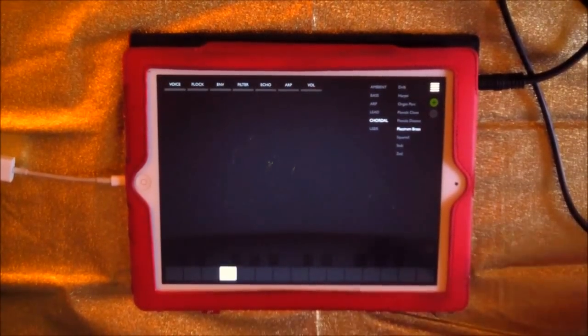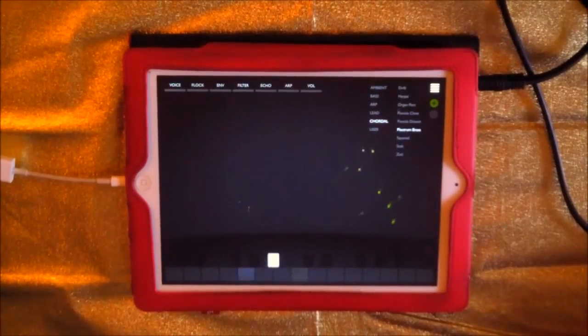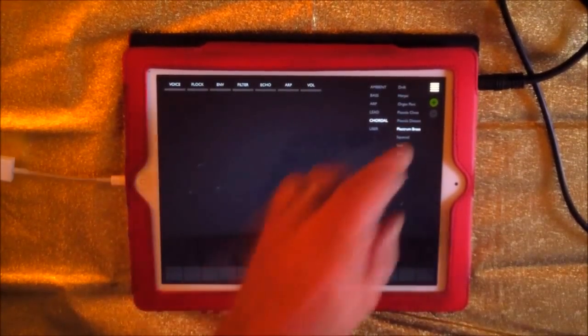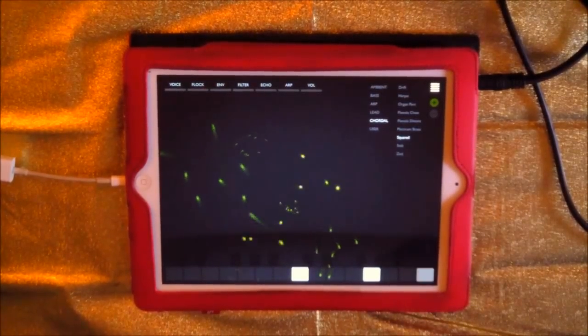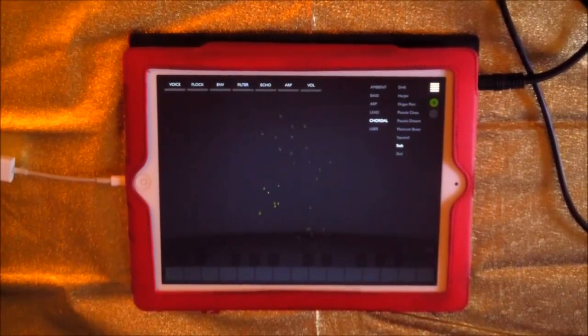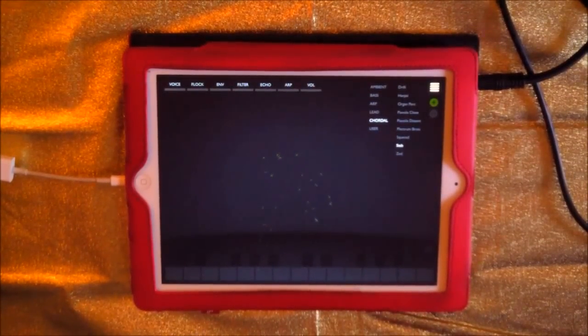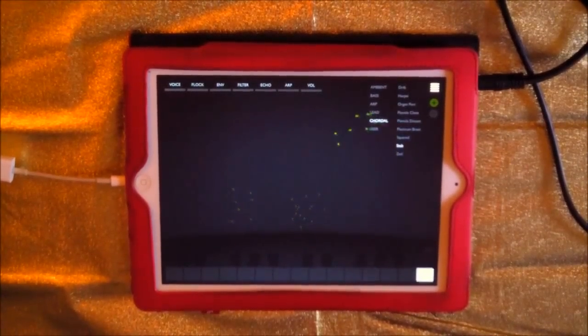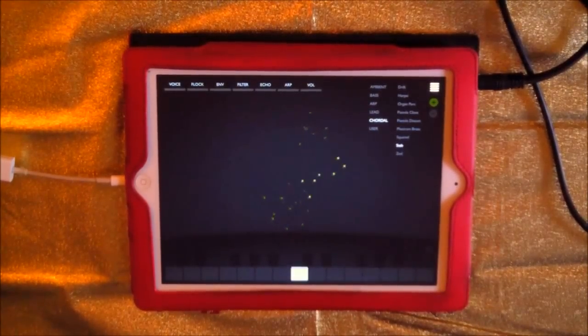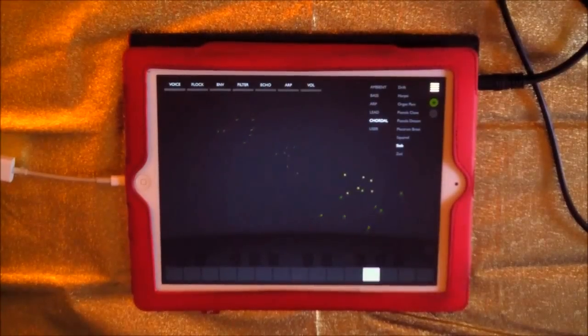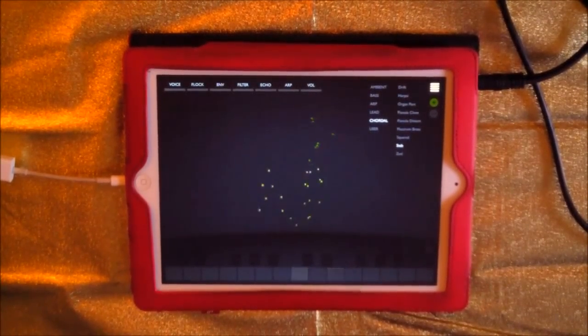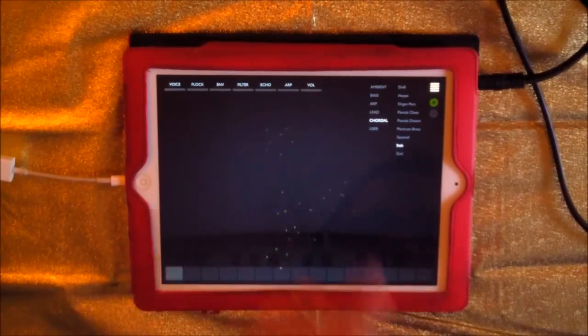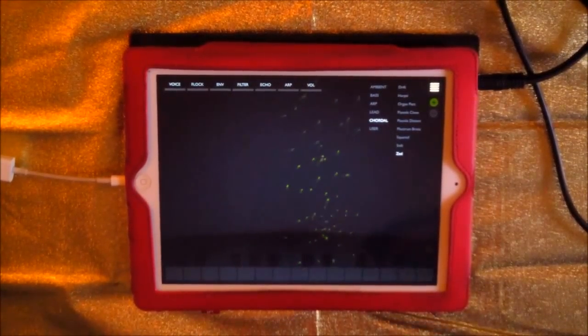Maybe a modulation option. I've got pitch bend, maybe a modulation would be cool. Awesome.